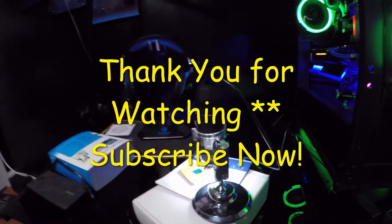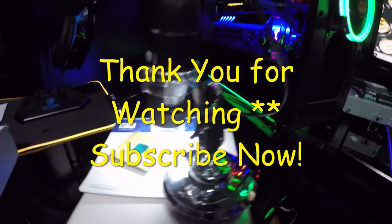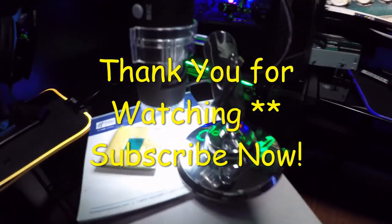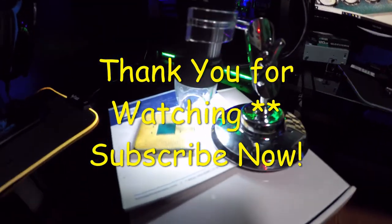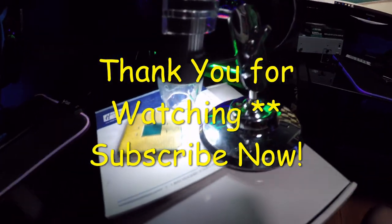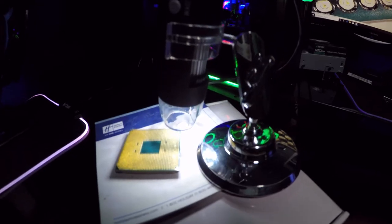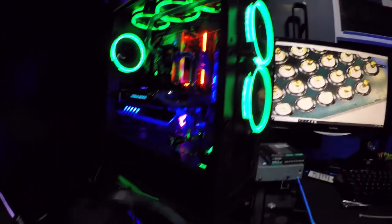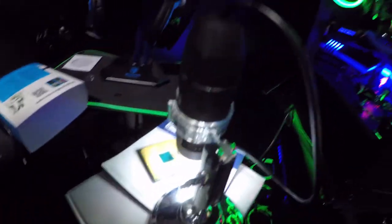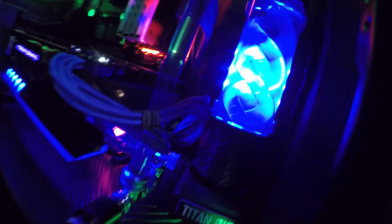Make sure to leave me a like if you guys liked it. I hope this helps you guys on how you can fix your CPU. Please subscribe to the channel. And as always, you guys be cool and we'll see y'all in the next one. Later.